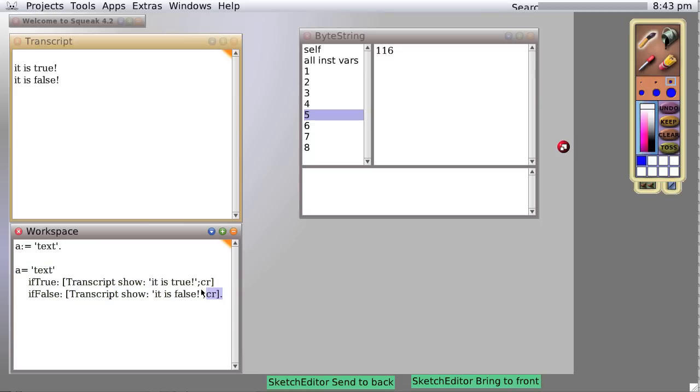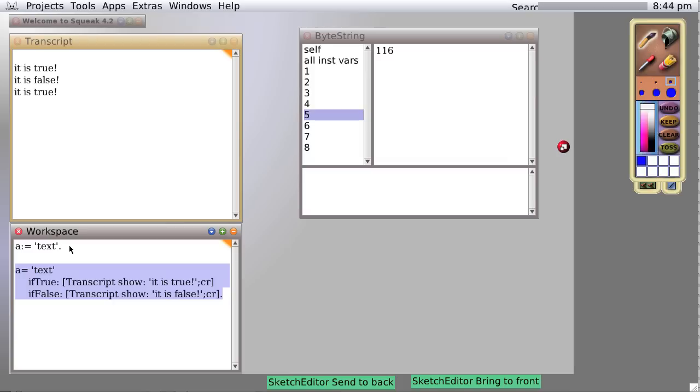If we do it again, A equals text, it is true, because A indeed is equal to text. So now you know the simplest of the true and false tests, what are called if then else in other languages. If true, if false, if true.